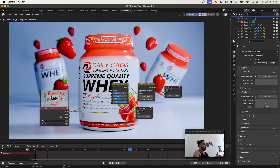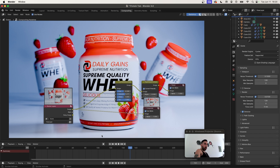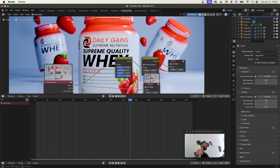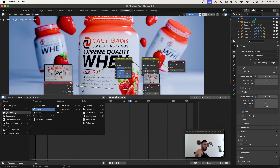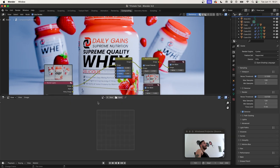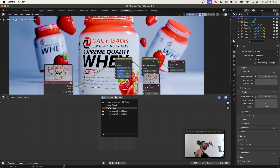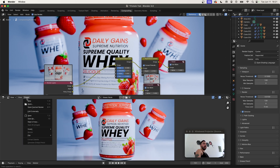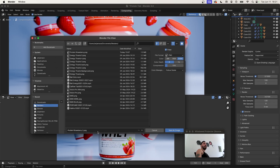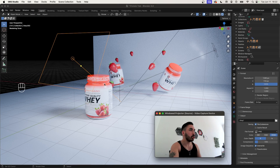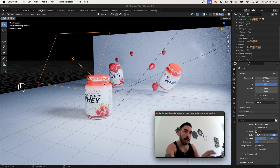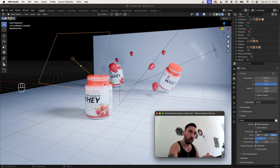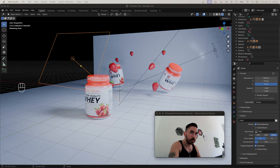Post-processing is one of the most important parts of getting a good render. To export the image, open the window at the bottom and switch to the Image Editor. Using the little menu, load up the Viewer node — that gives you the composited result. Go to Image > Save As, name it whatever you want, and click Save Image As. If you want a tutorial on how to make an animation for this as well, let me know in the comments below.